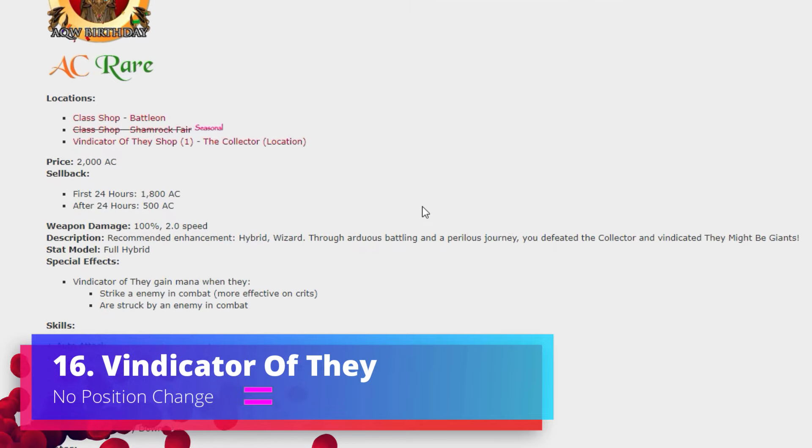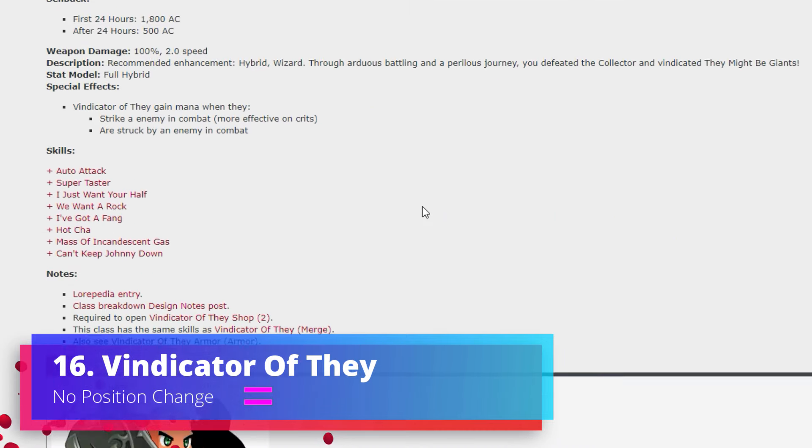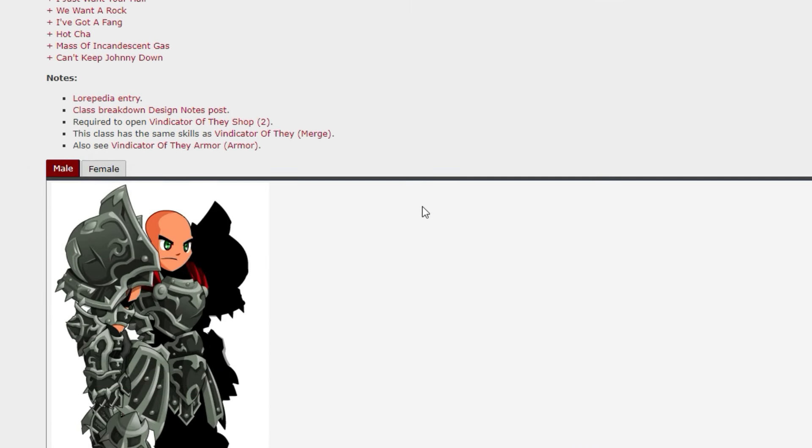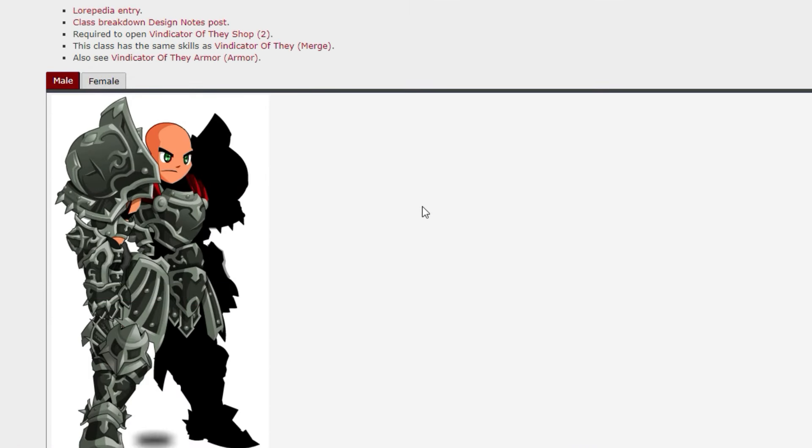Vindicator of They class, no position change on this one. And again this is one of those classics everyone always IODAs. I've not personally done it yet so I can't say how good or bad that class is. Probably worth a think before jumping in.